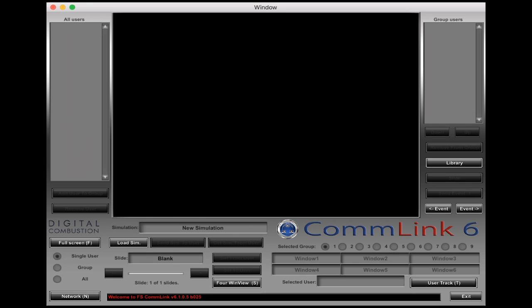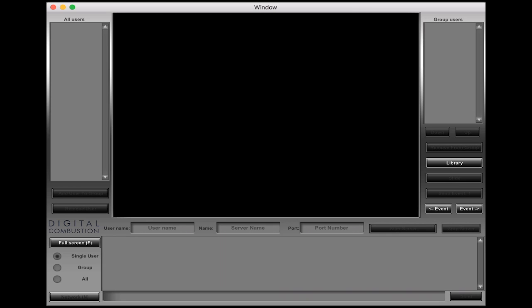First things first, we're going to open ComLink 6 and this is the screen that you'll default to when it first opens. We're going to go to this bottom left corner and hit the network button. That brings up the network screen and this panel down here is what we're going to put some information in.